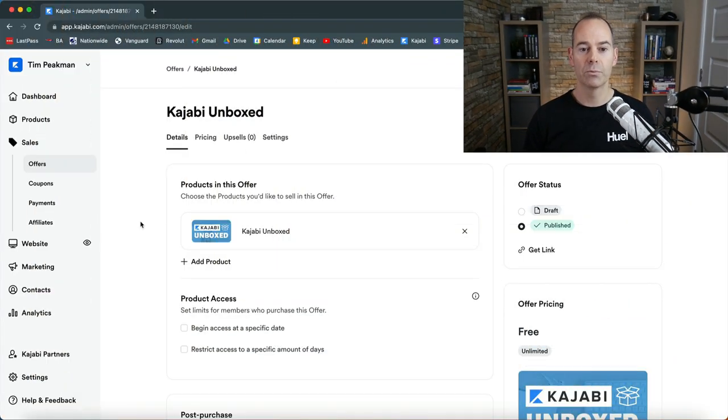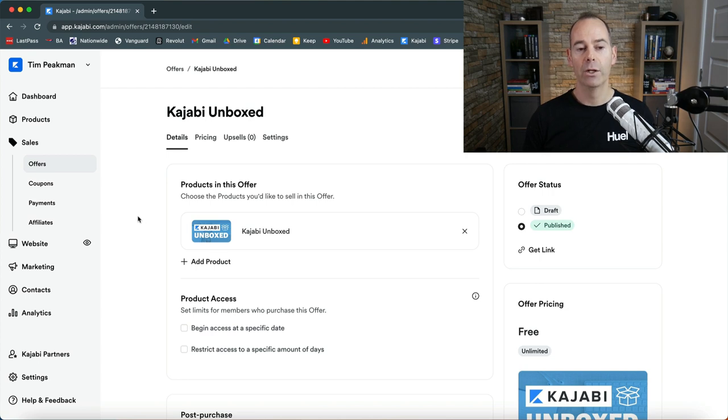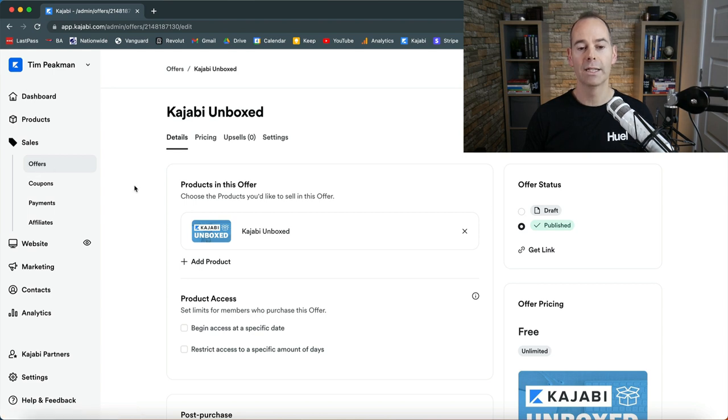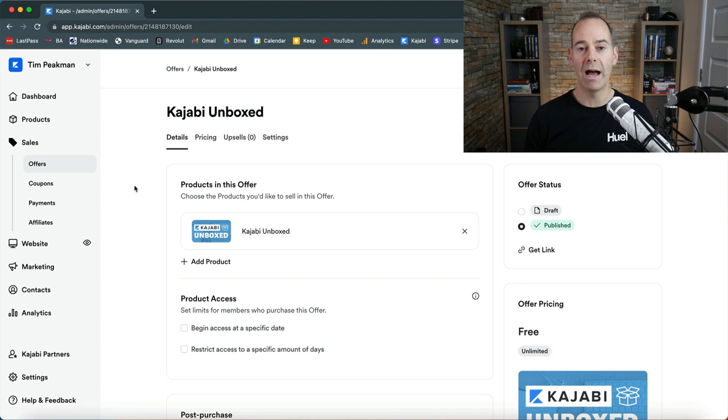So here we are inside my Kajabi account. All you need to do if you have Kajabi is click into your sales and then click on offers in the sub menu, and then just click on an offer or create new offer if you haven't built out any before.